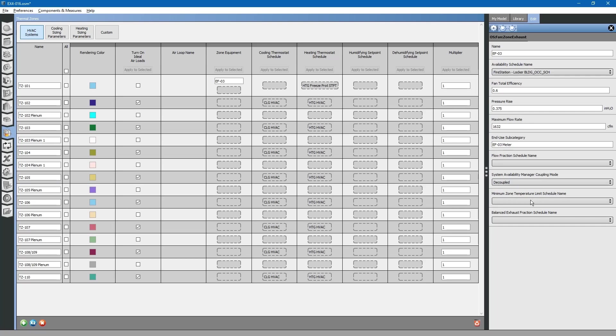This is also a minimum zone temperature limit schedule. This disallows the exhaust fan to operate if temperatures are below a certain point. This is the balanced exhaust fraction schedule name. If we leave this blank, the exhaust fan will draw makeup air from the HVAC system serving this zone.